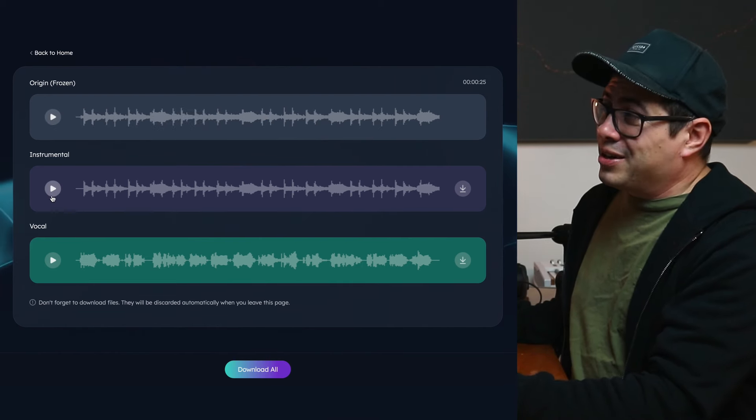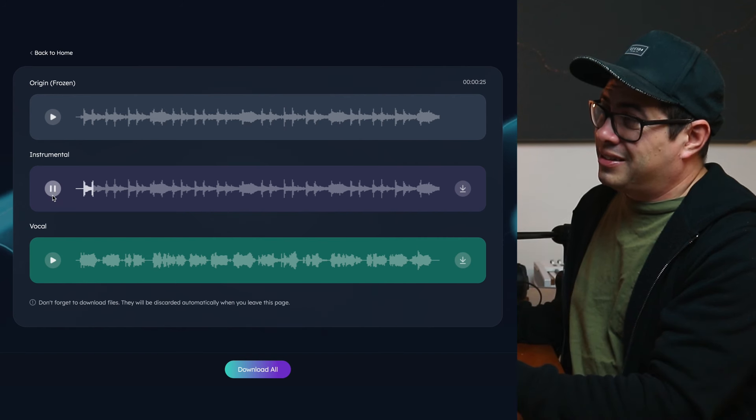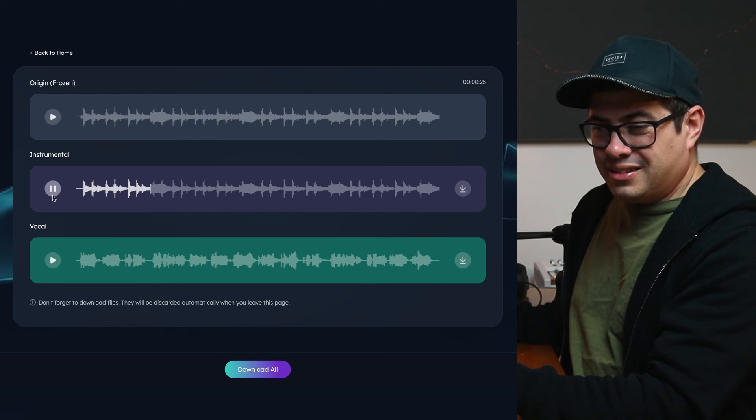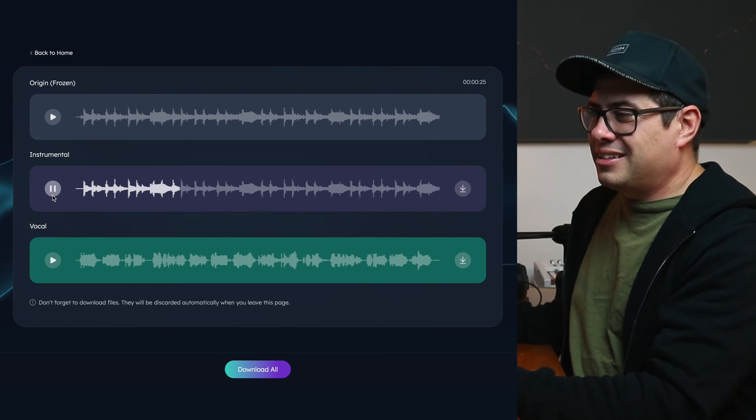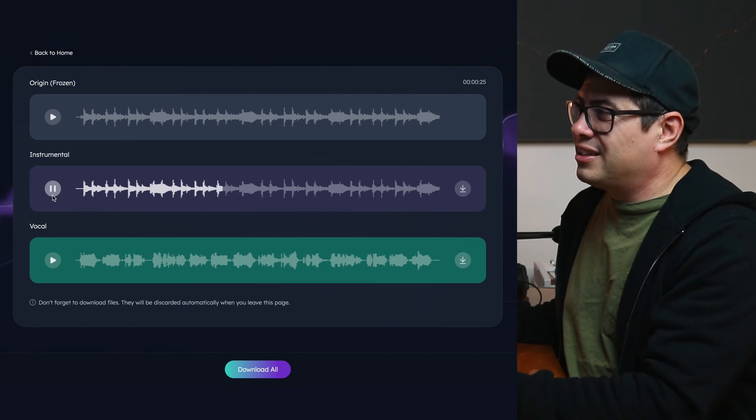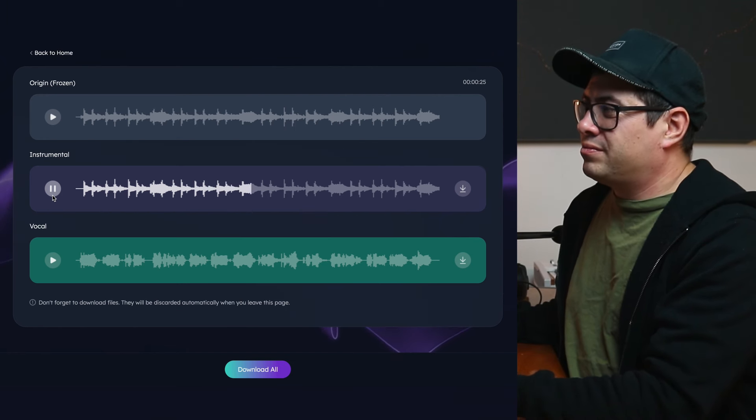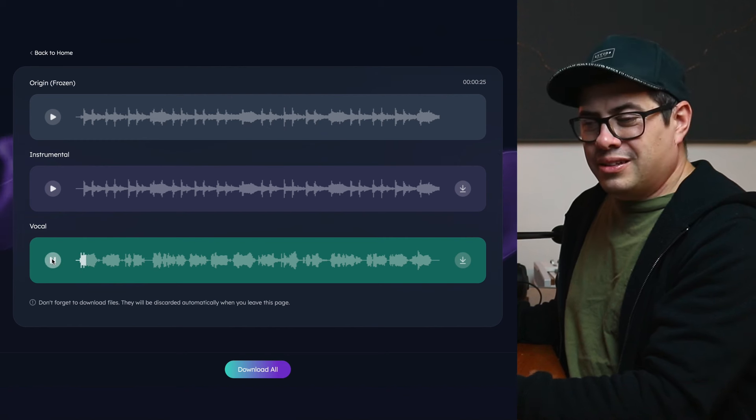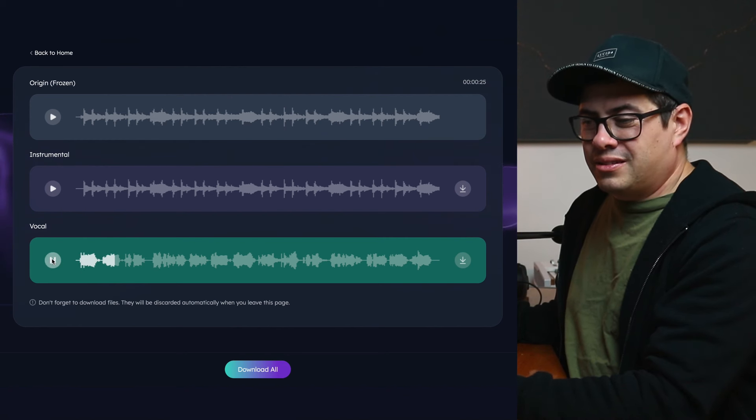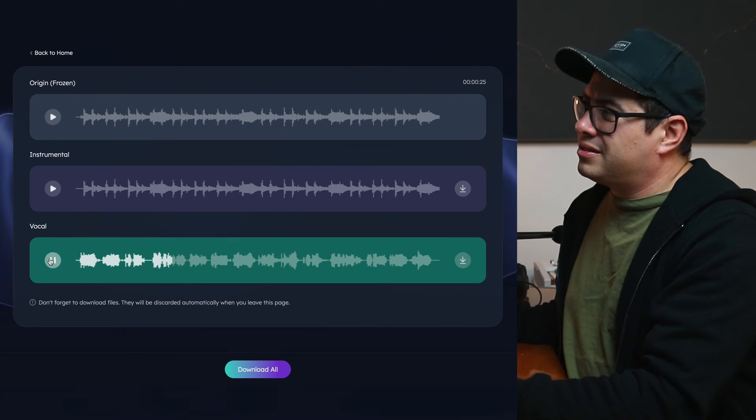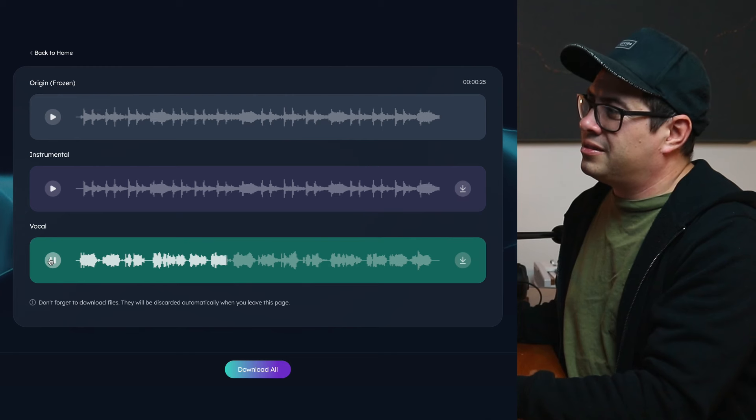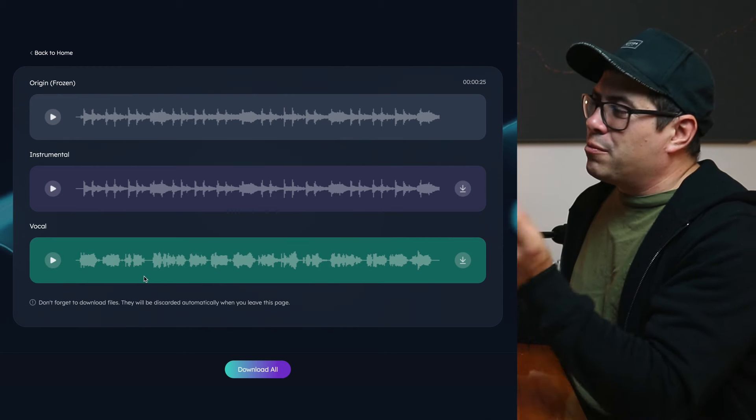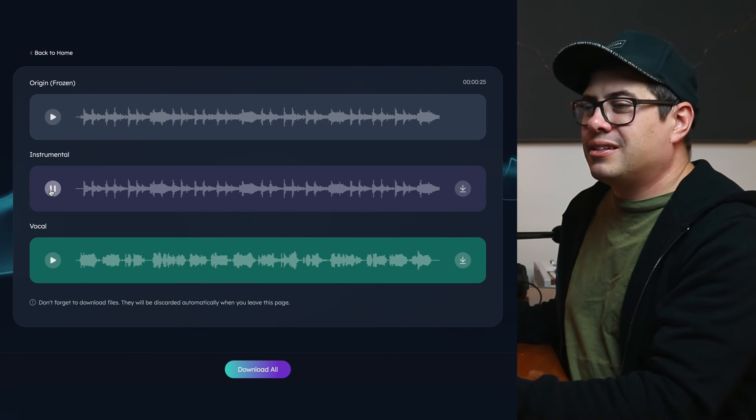Let's see how it goes getting the vocal out. Pretty good. See the vocal? So impressive that it can pull that out and the instrumental sounds as good as it does.